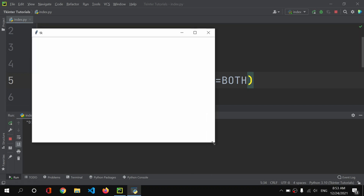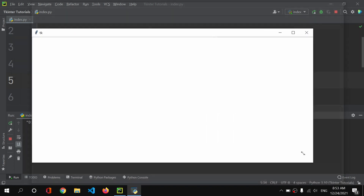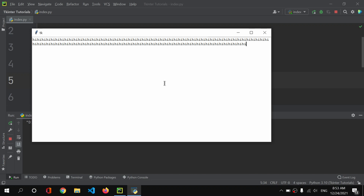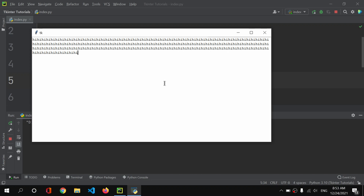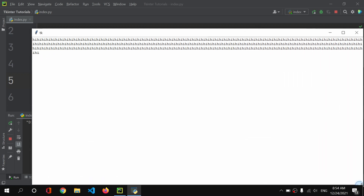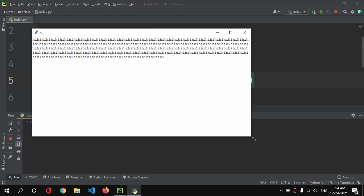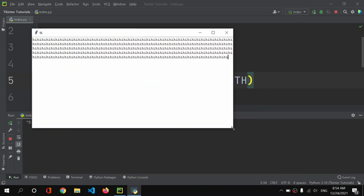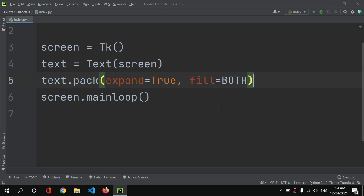I'll also add fill equals both. That means whenever we expand our window, the text area expands with it. As you can see, we now have the text area filling the window. Let me write some text — 'hi' — and copy it. Our text widget is increasing and decreasing in size with the window.